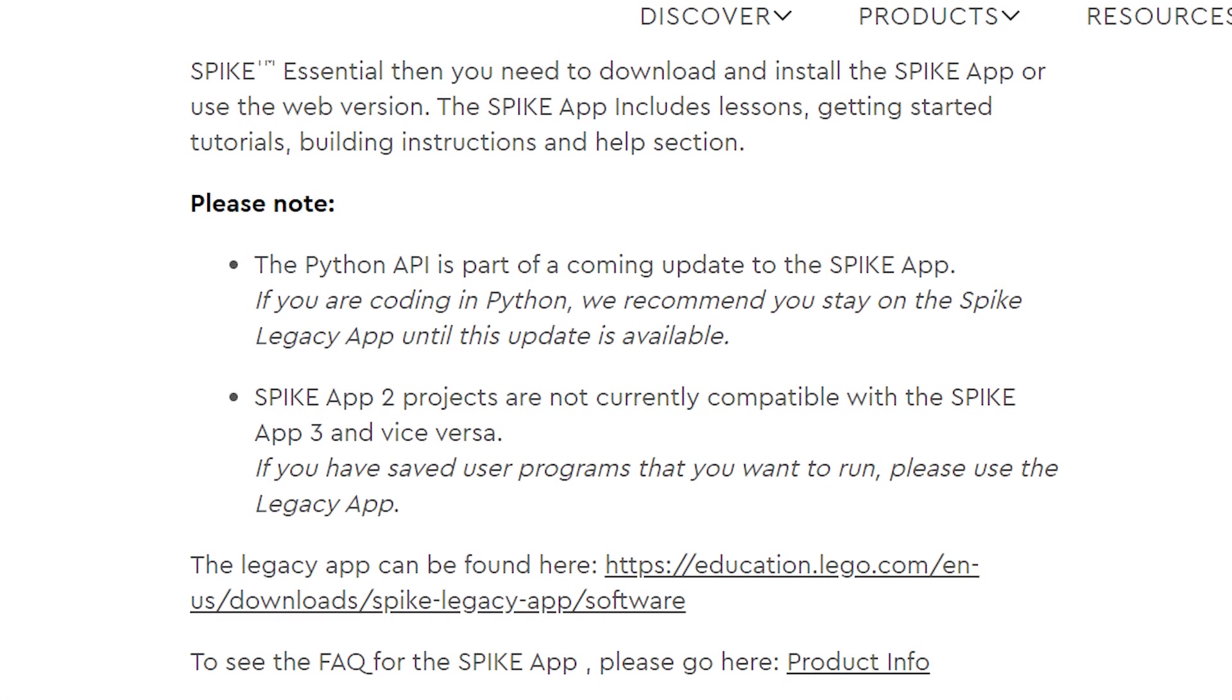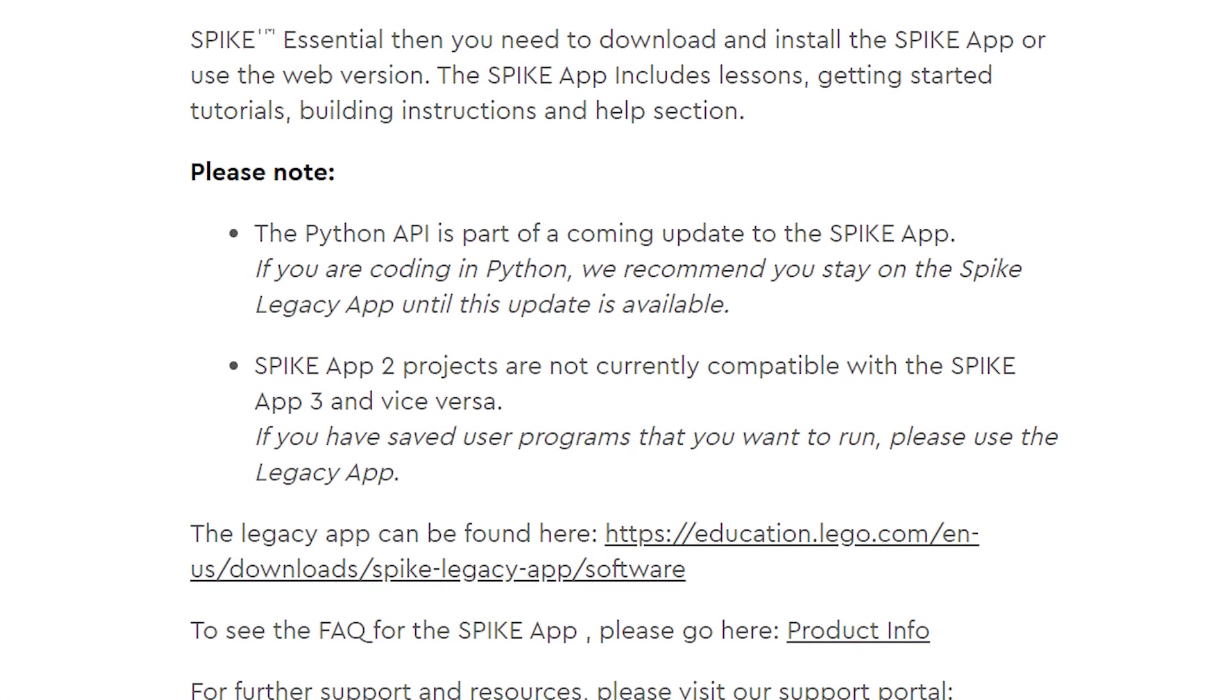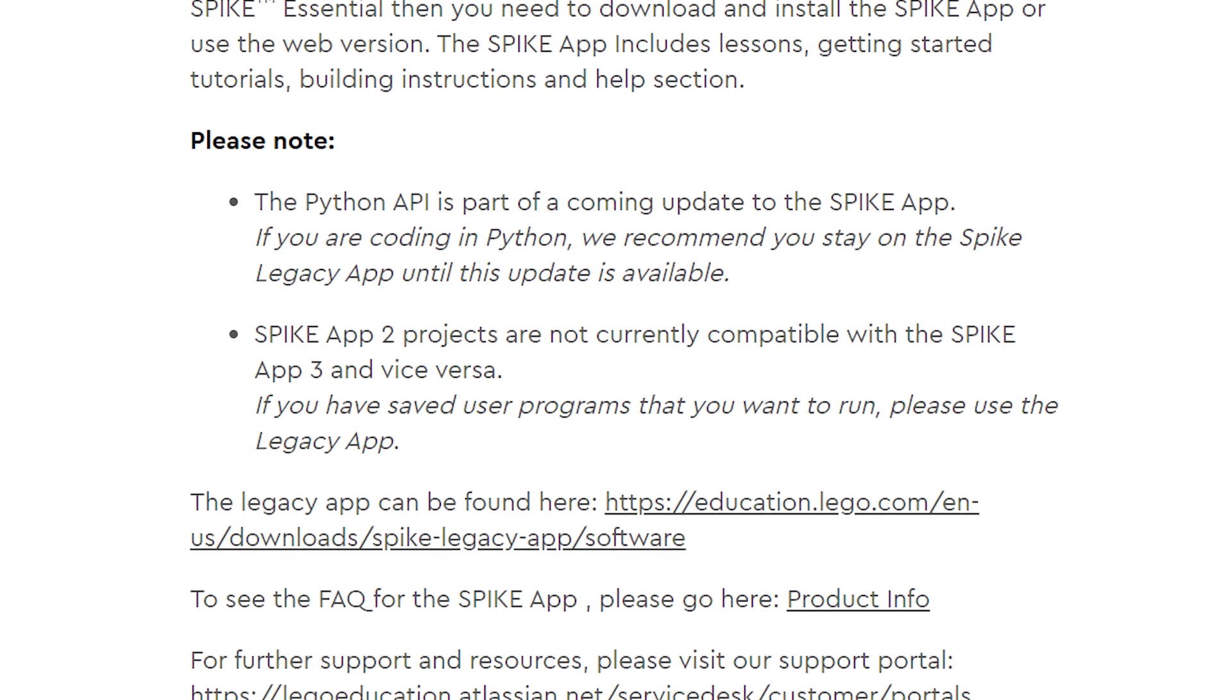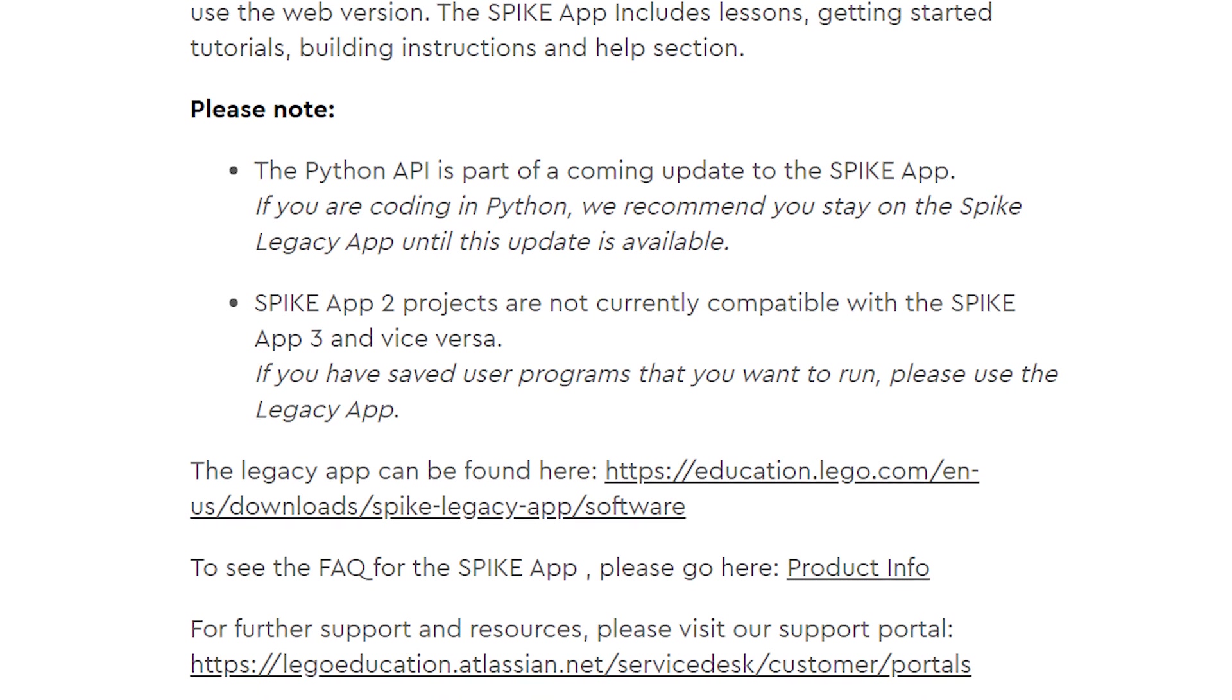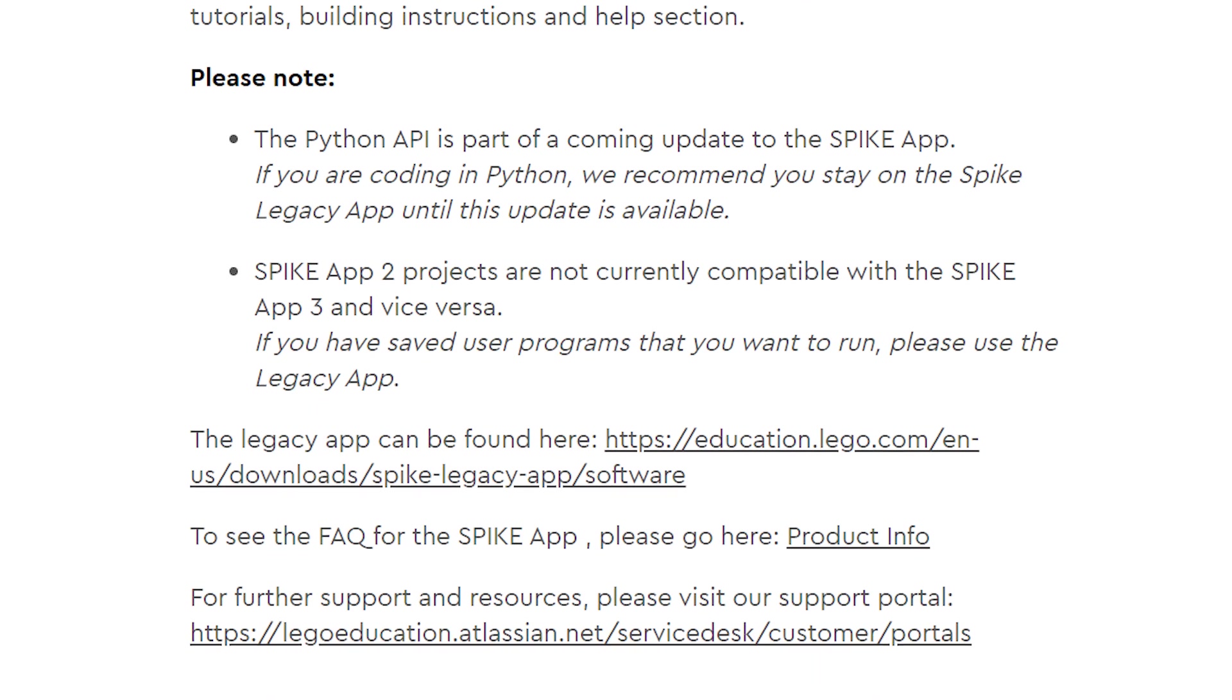all programs that were written in version 2 are no longer compatible with version 3. Secondly, Python programming is not yet available in this version, so it is coming in a later update. If you are using projects written in version 2 or in Python, then avoid the upgrade or download the Legacy app instead.